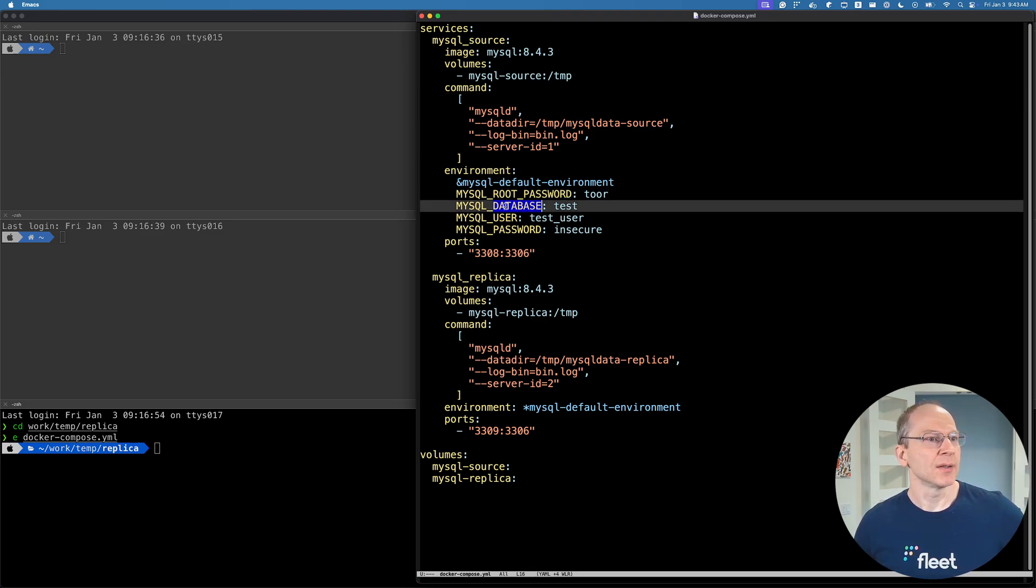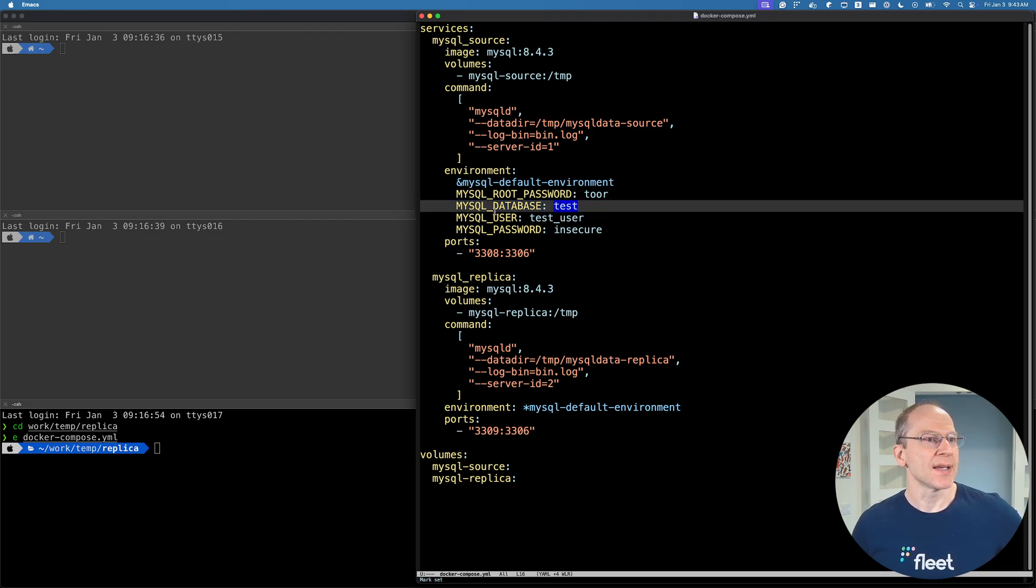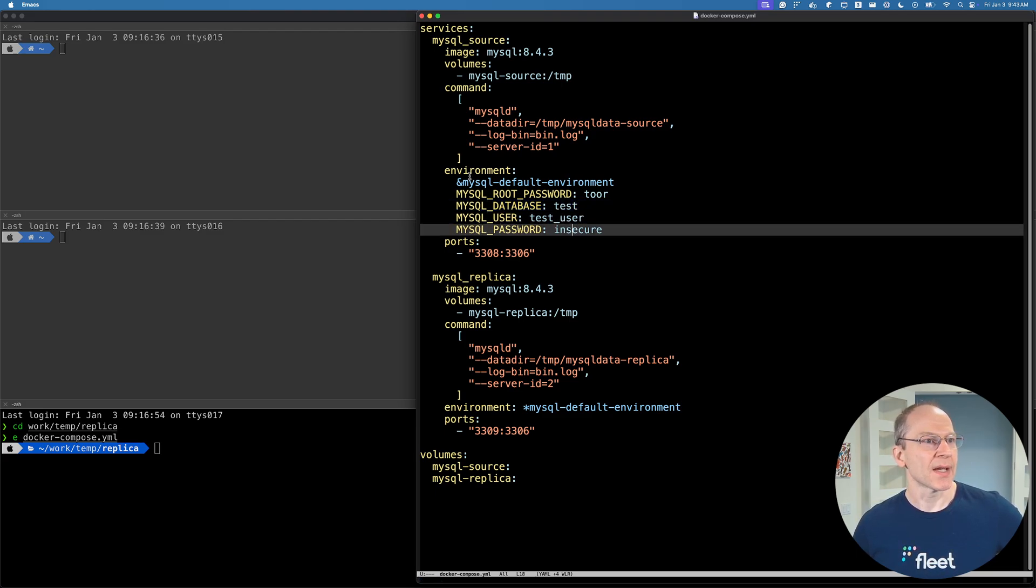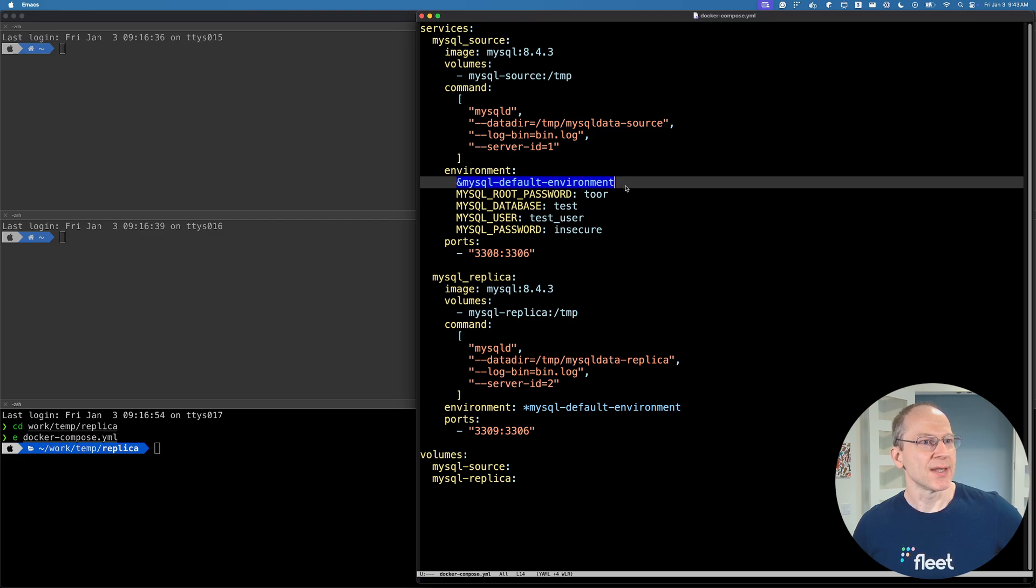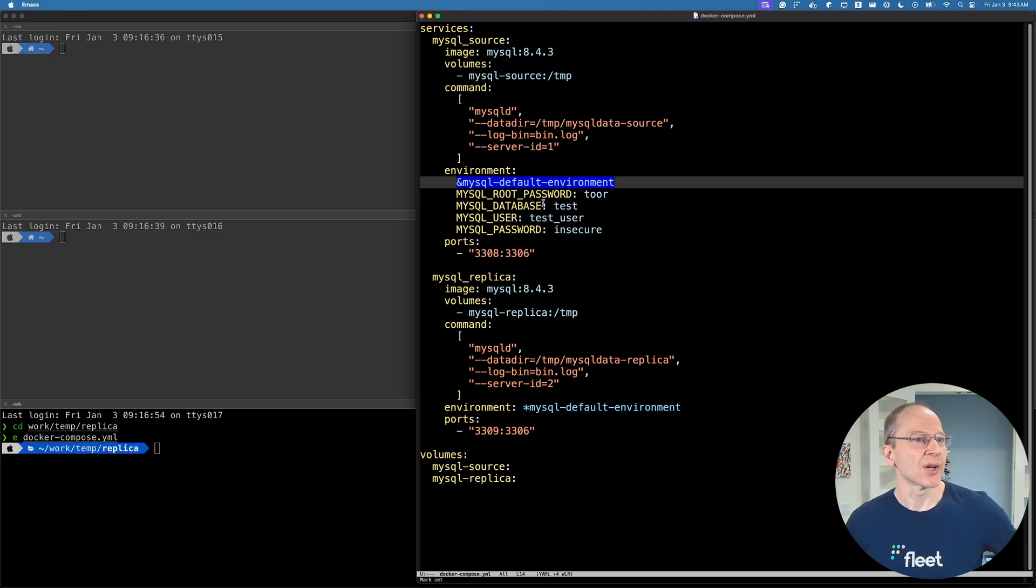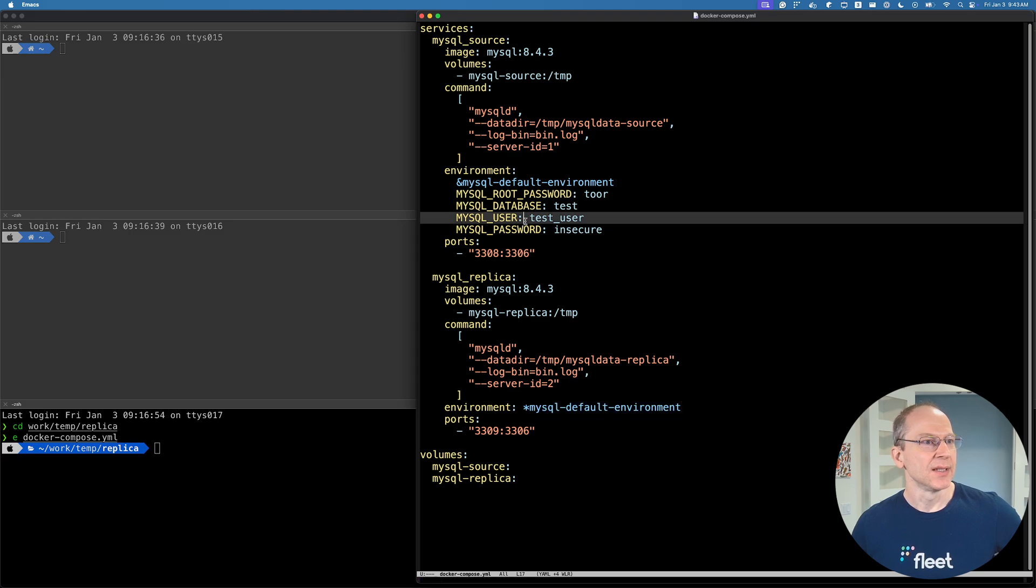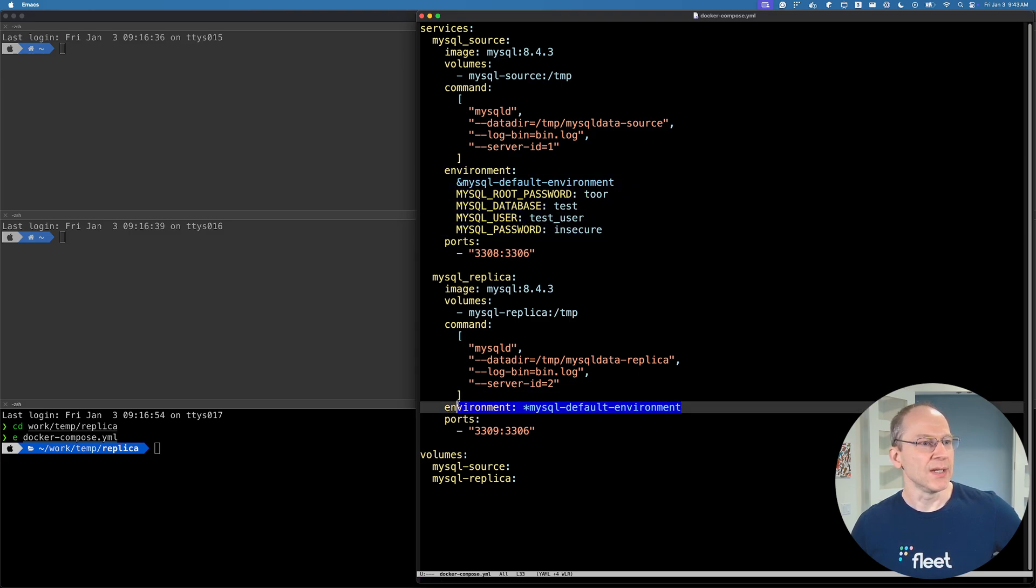Then environment, we've got the root password. When we're spinning up, it automatically creates a database called test and then user and password. And this environment, using this syntax in Docker compose, can be used to effectively use the same environment in both of these services.